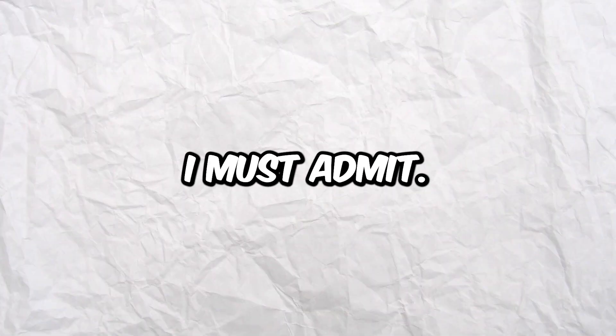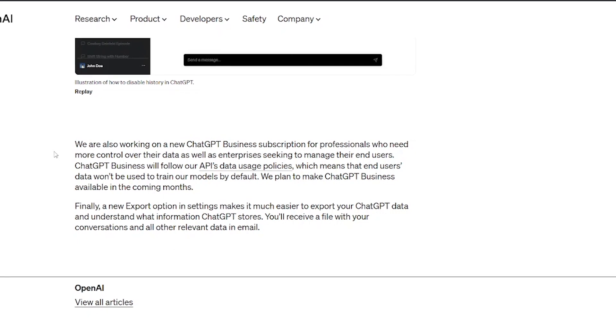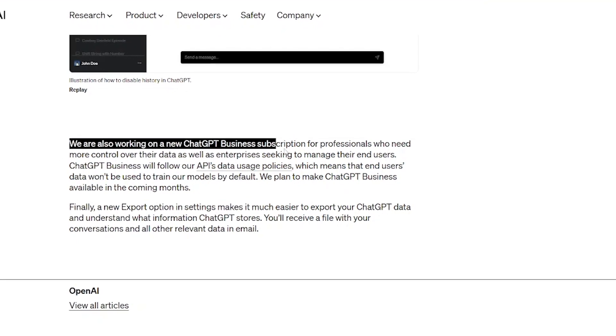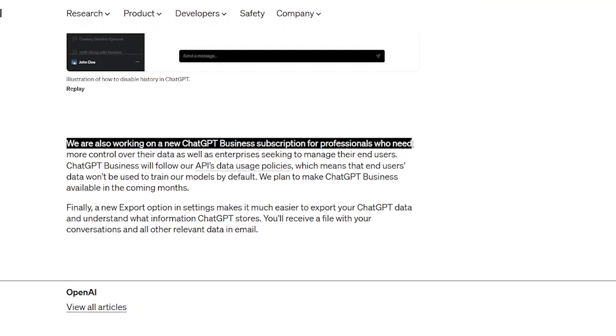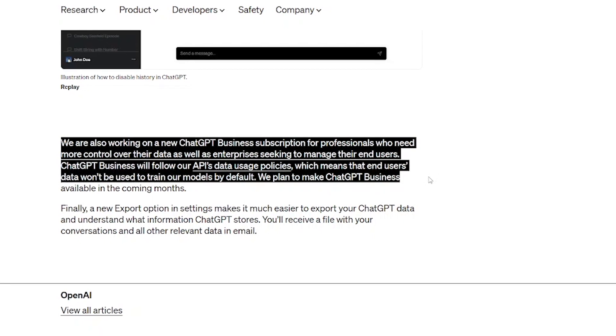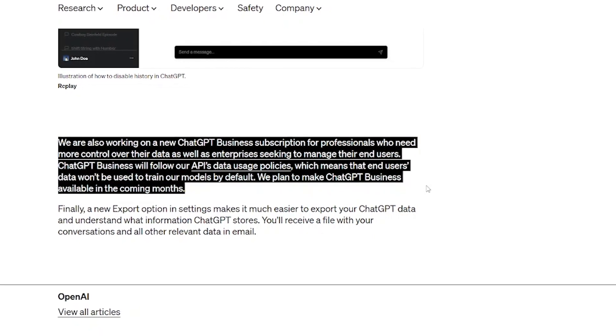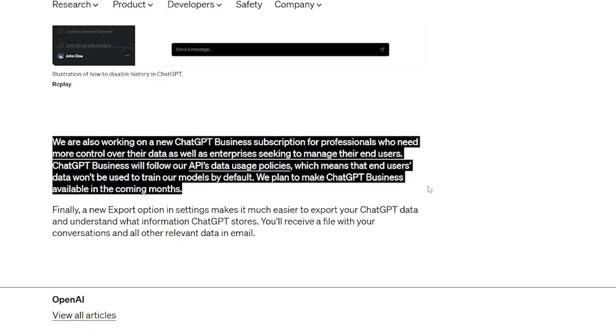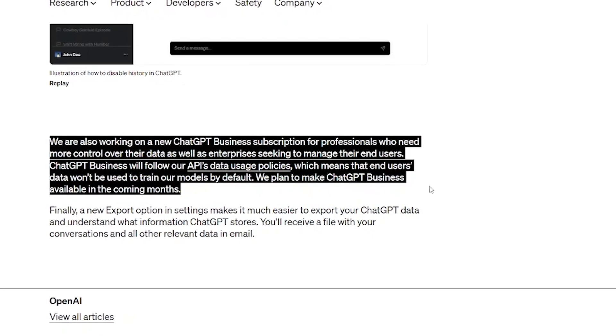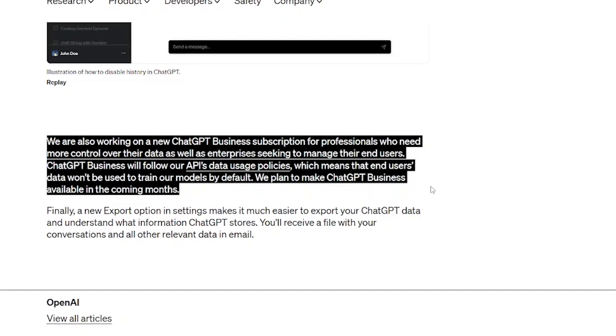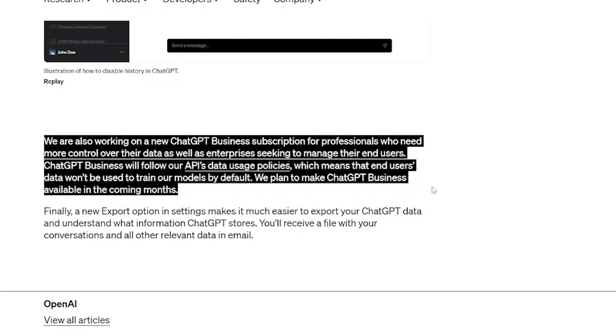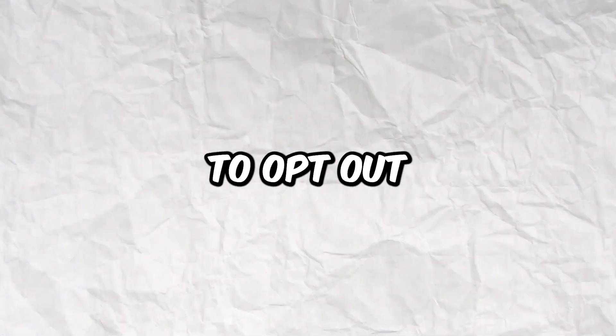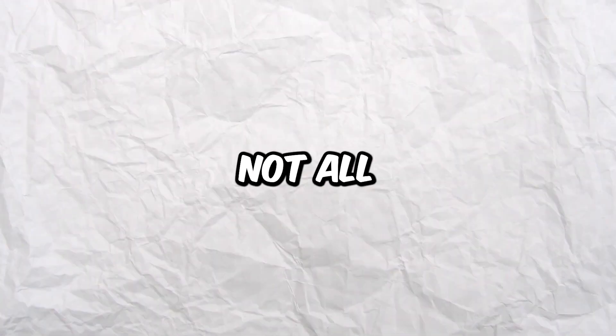That's a pretty great feature, I must admit. But going back to the announcement, OpenAI said that you need to upgrade to ChatGPT business, available in the coming months, to keep your history and ensure that your data won't be used to train their models by default. Anyway, they don't want to make it easy to opt out of giving over your training data. And that's not all.